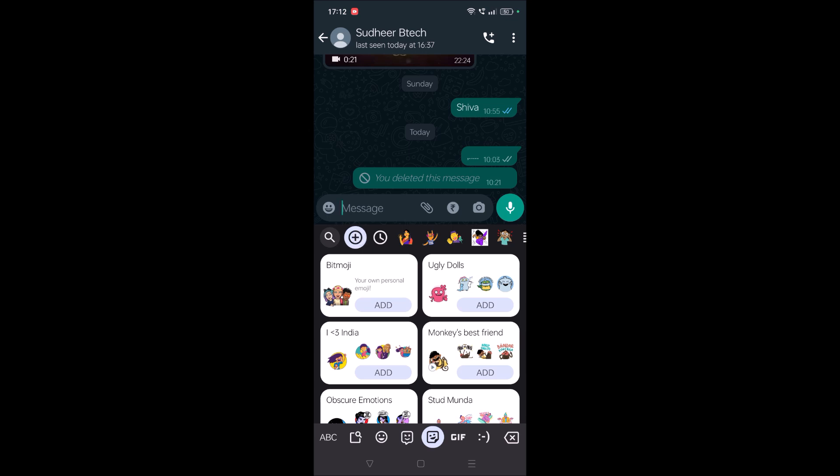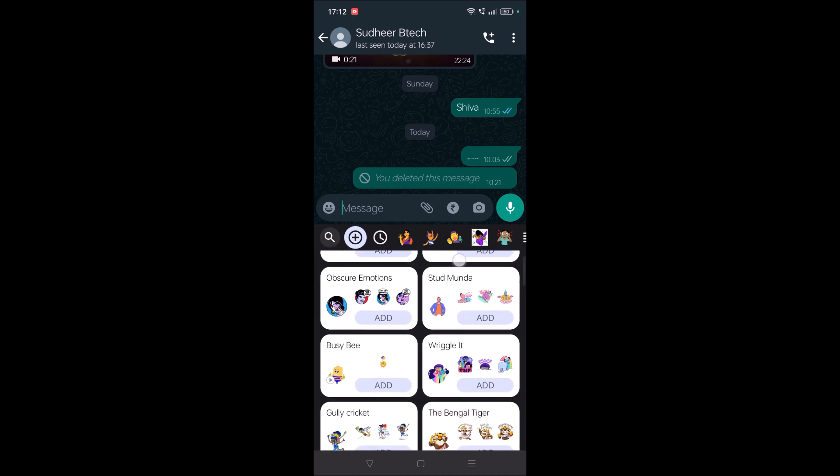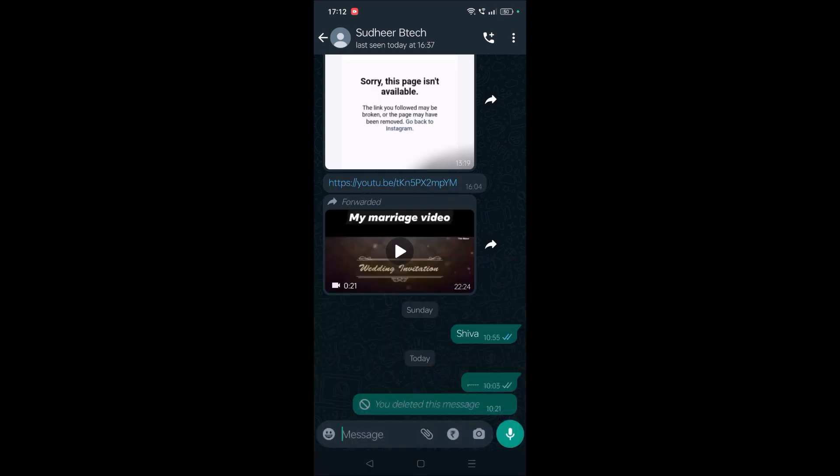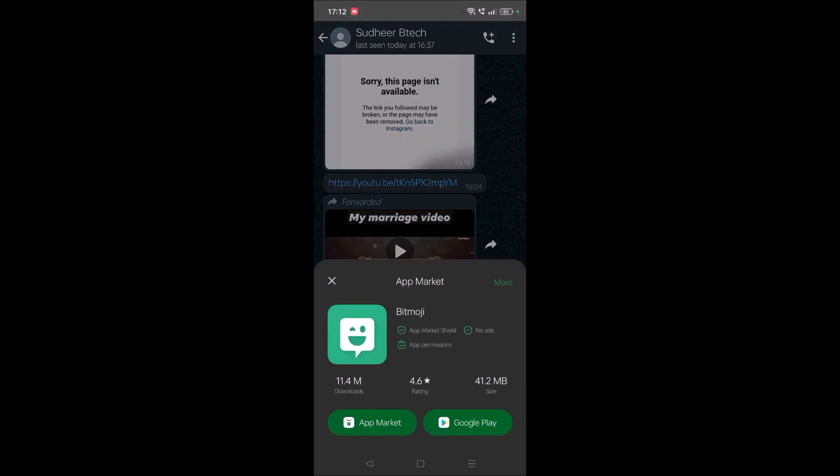Once you tap on the plus symbol, you will get something like Bitmoji. Click on add. Once you click on add, right now I don't have Bitmoji on my mobile, so it is asking me to install this. So I am installing this.